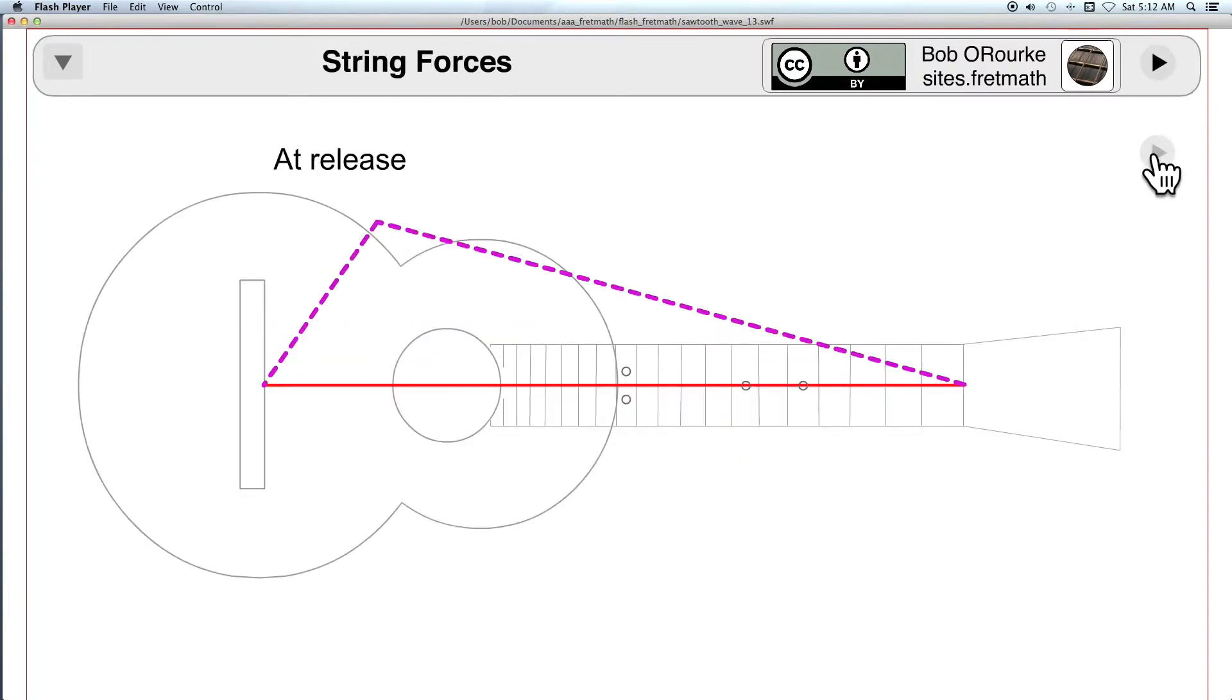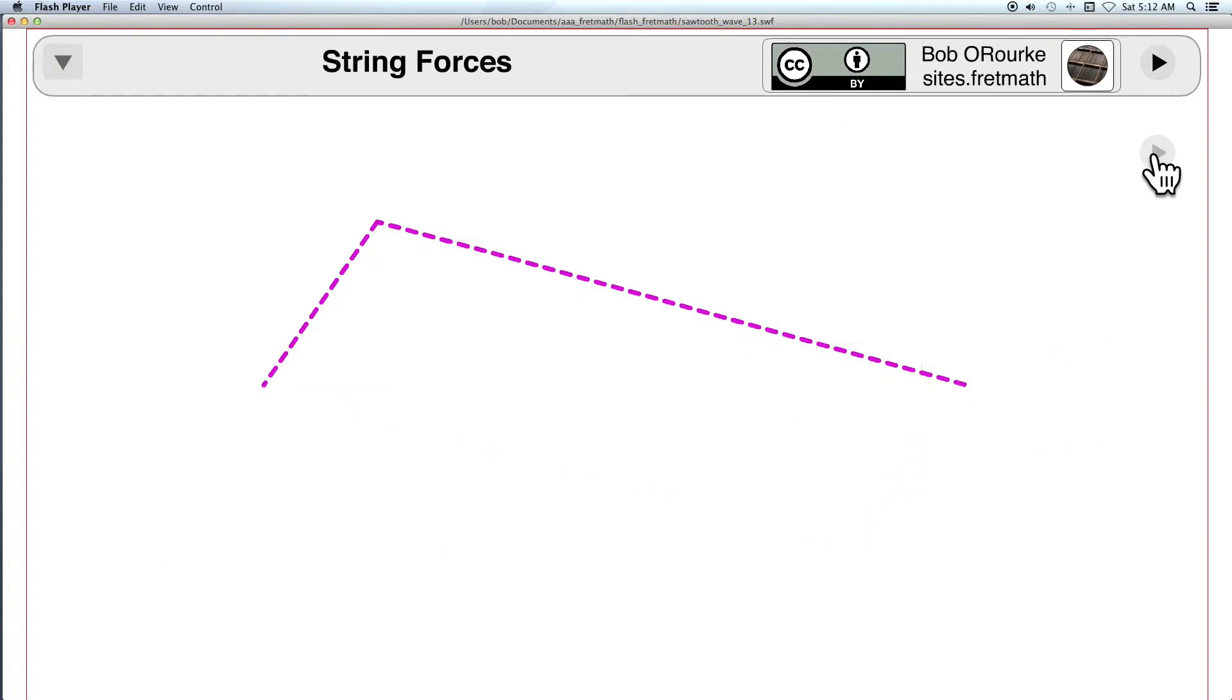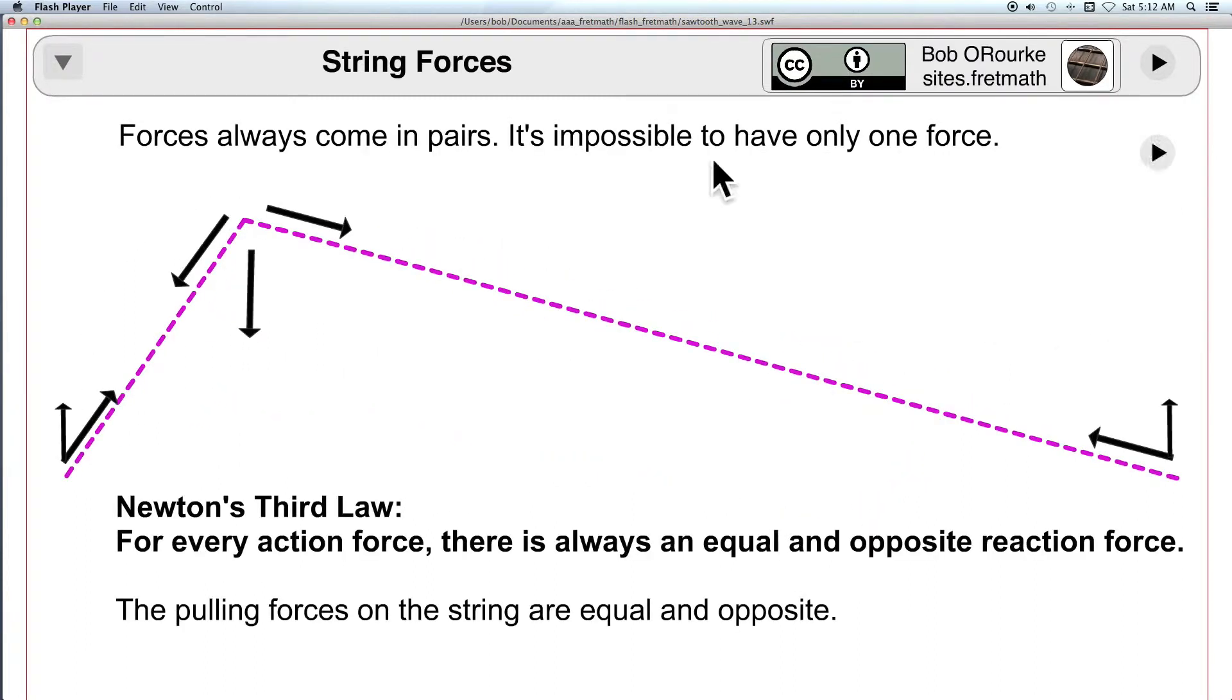Here's the initial position and its reflection. And this shows some forces along the length of the string. They always come in pairs and equal and opposite according to Newton.